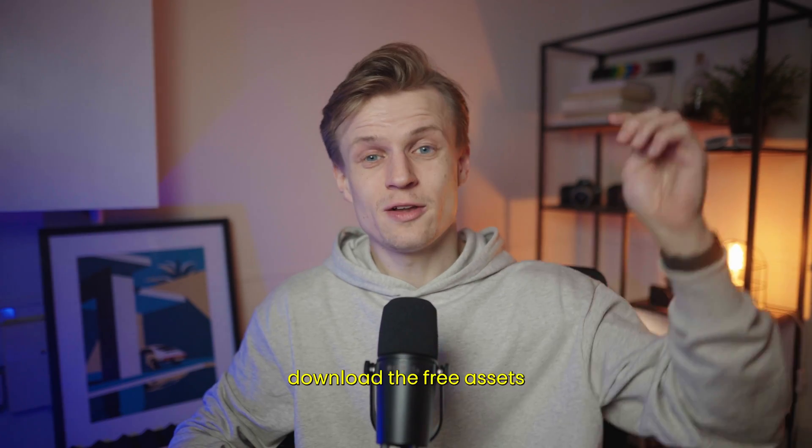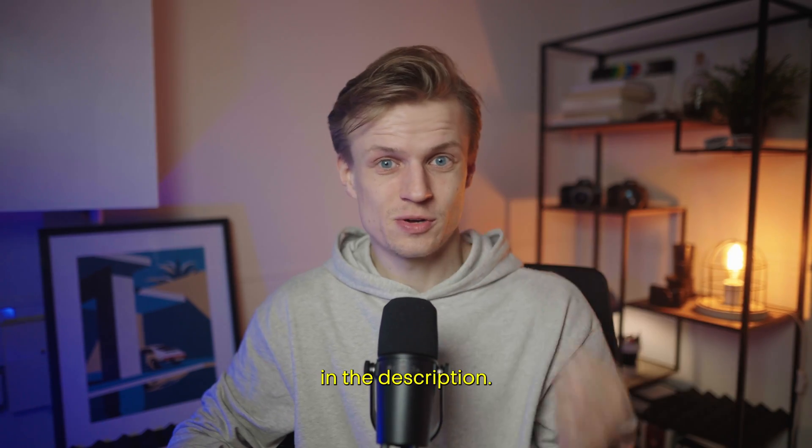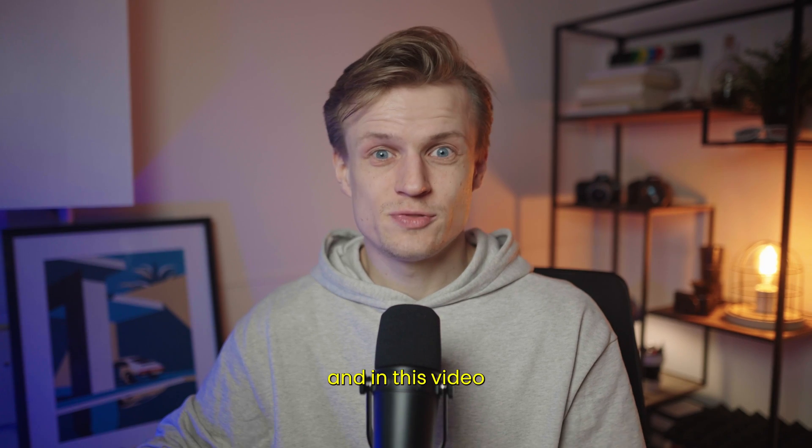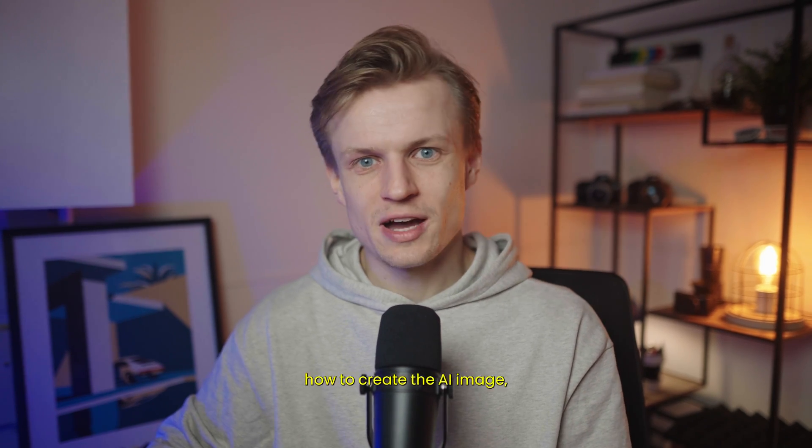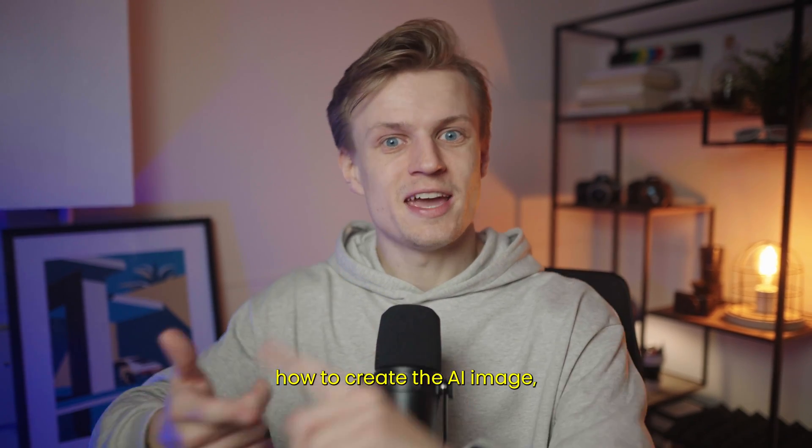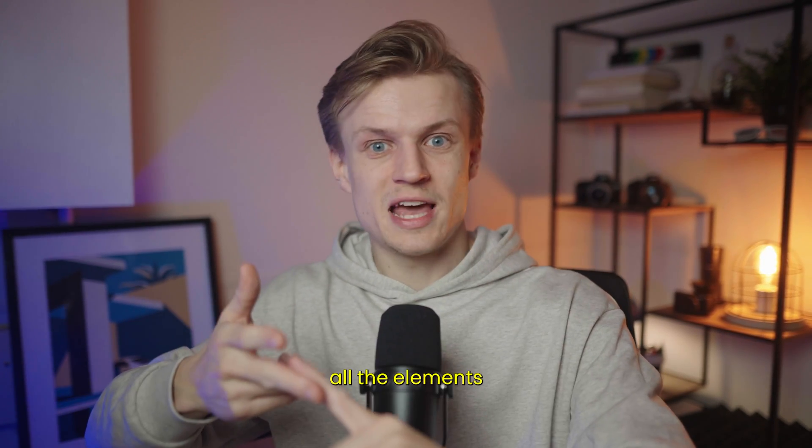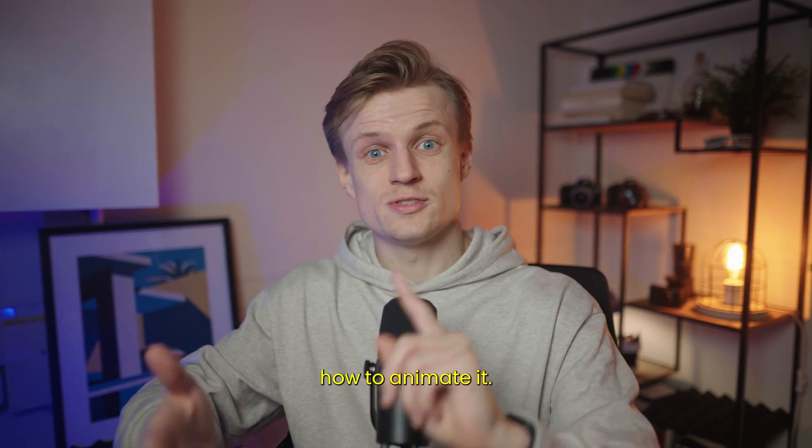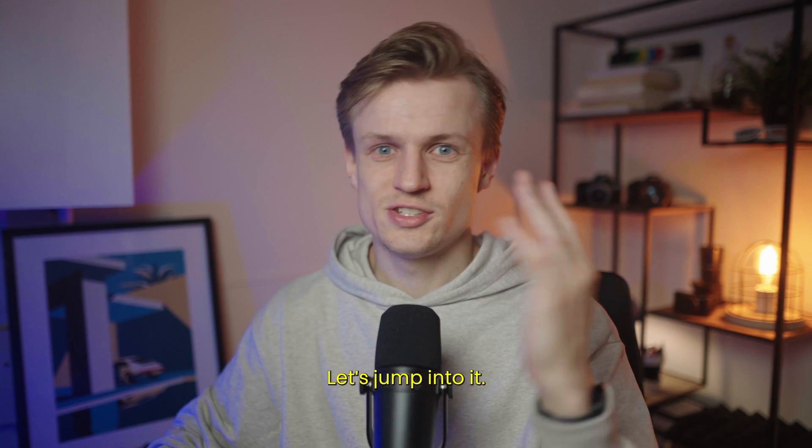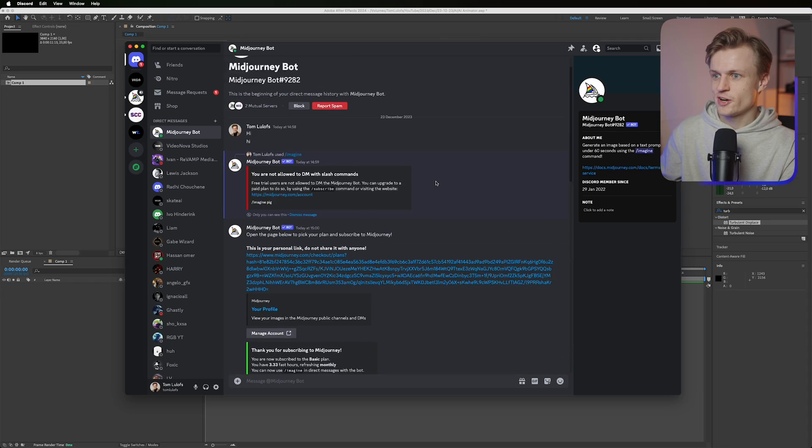You can download the free assets down below in the description. In this video I will show you how to create the AI image, how to separate all the elements, and also how to animate it. Let's jump into it.